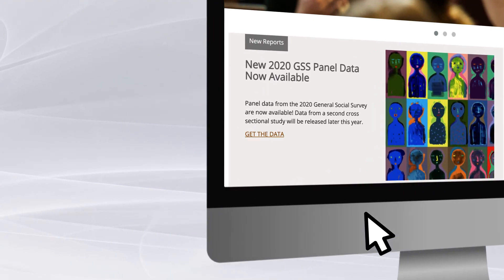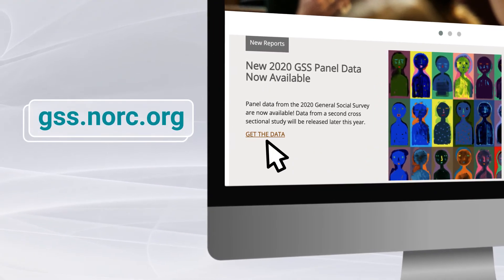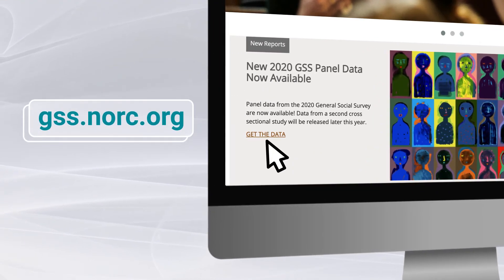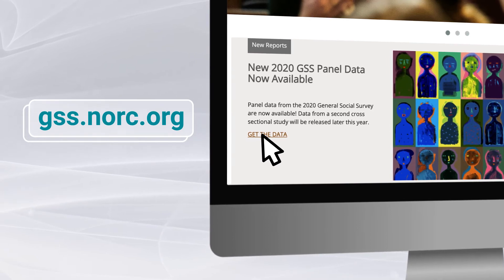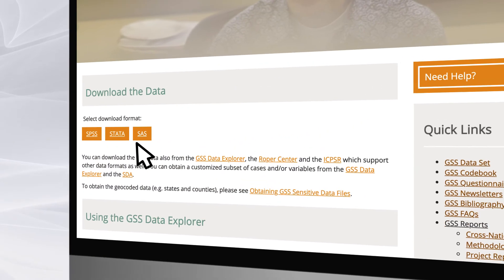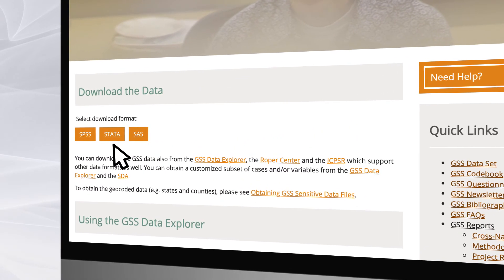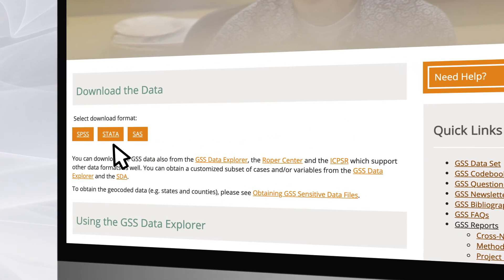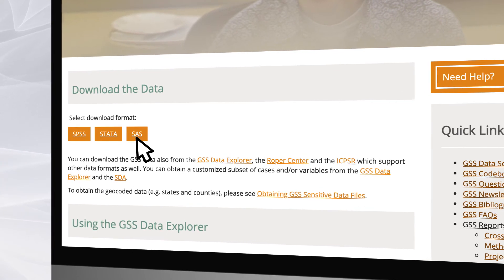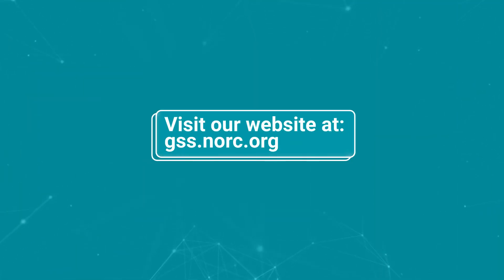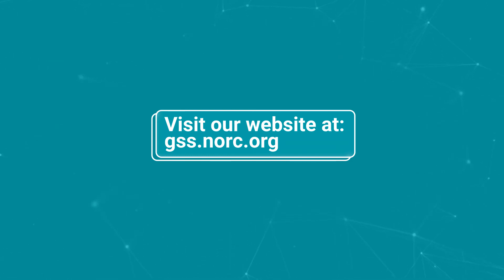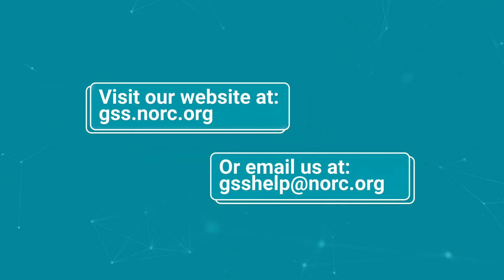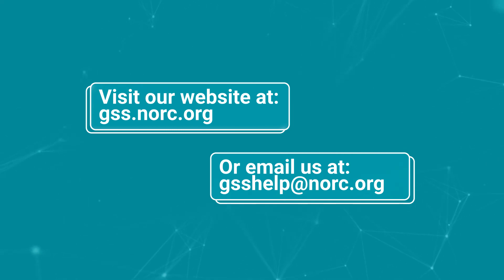Please visit the GSS website at gss.norc.org and click get the data. It can be opened by common statistical software packages like Stata and SAS. For support with your use of the GSS data, just visit our website at gss.norc.org or email directly at gsshelp@norc.org.